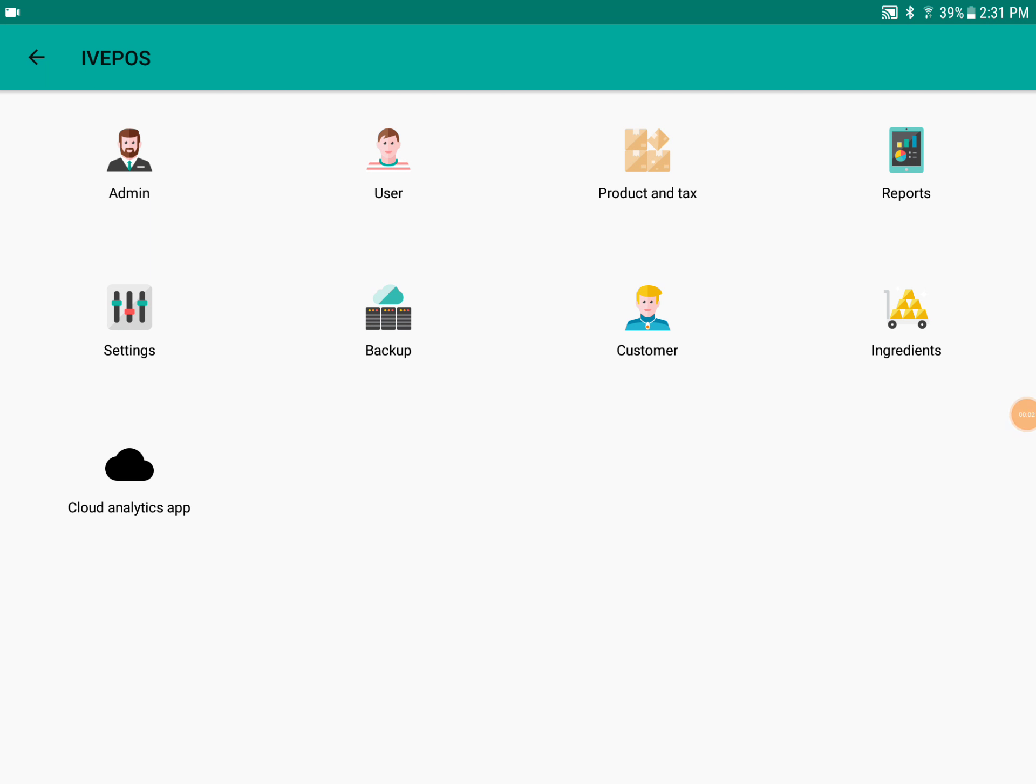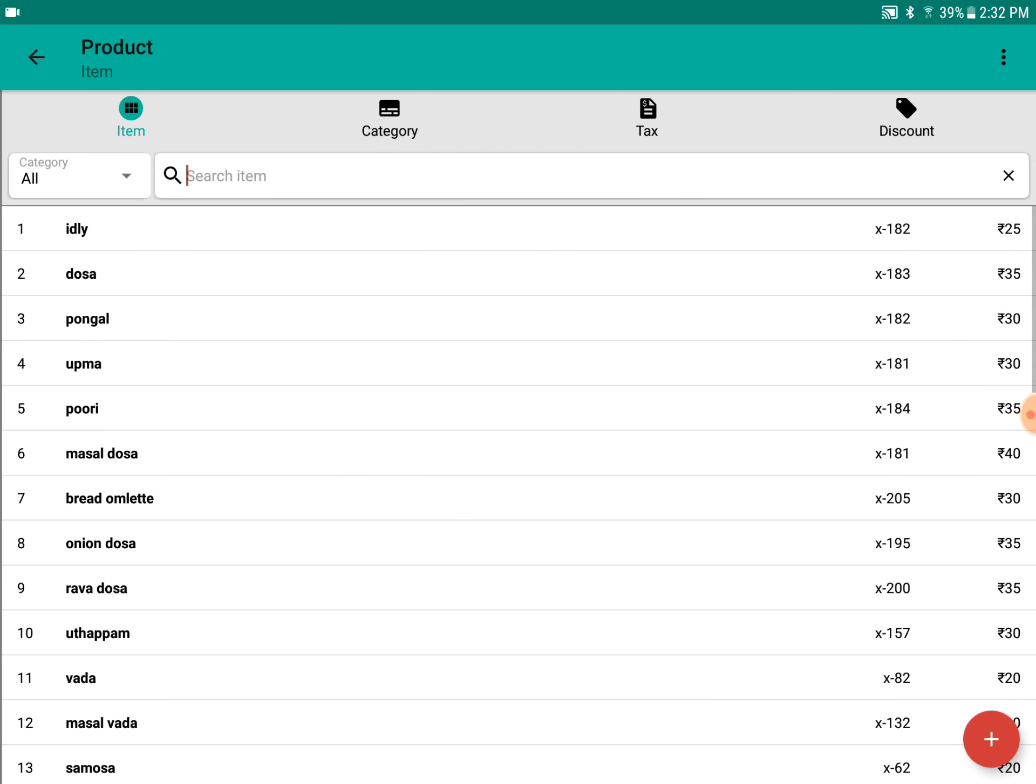Hello guys, this is Audun from Intuition Systems. In this video, we're going to see about product management. This is the menu of the IVPOS app. You just need to go into the Product and Taxes button. Here we'll be seeing about items.